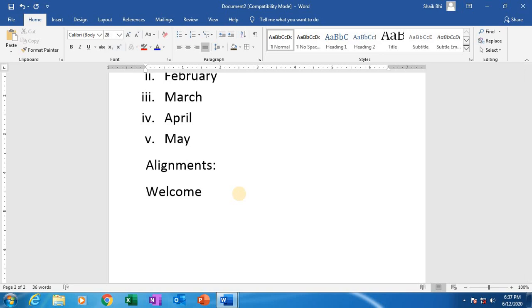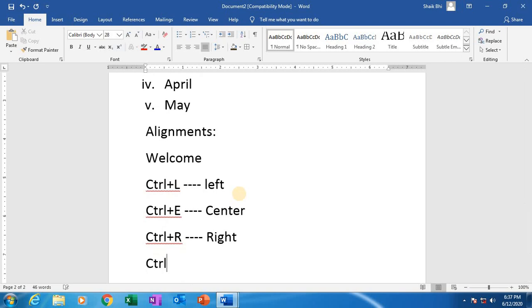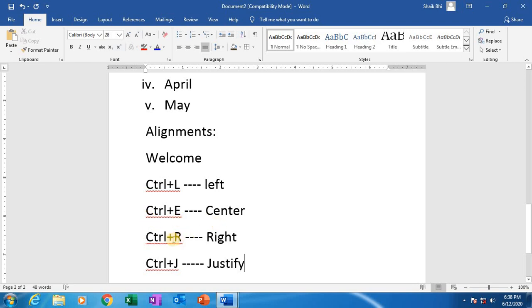Shortcut keys are also there: Control+L is for the left position, Control+E is for the center position, Control+R is for the right position, and Control+J is for the justify position. So alignments: left alignment Control+L, center alignment Control+E, right alignment Control+R, justify alignment Control+J.